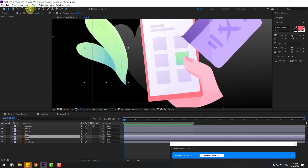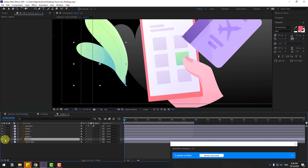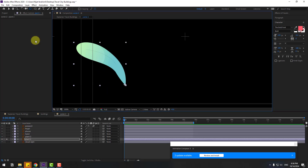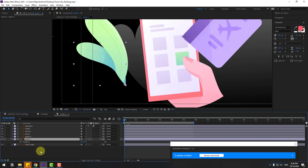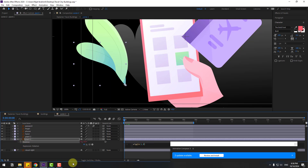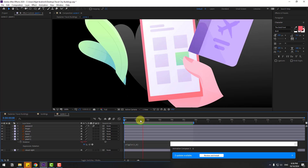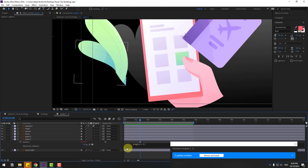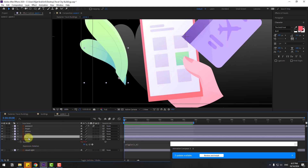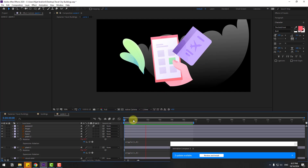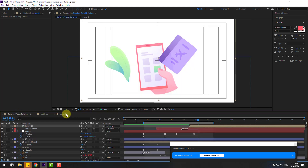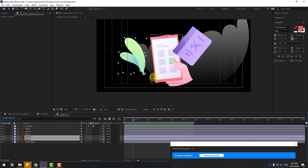Select plant two, move the anchor point down. Select plant one, move the anchor point. Use the selection tool and unselect. Let's add an expression for loop animations — select plant one, press R to open rotation. Hold Alt and click this time icon. Write 'wiggle(1, 6)'. Edit and write 8. Copy the expression with Ctrl+C. Select plant two, press R, hold Alt, click rotation, and Ctrl+V to paste the expression.